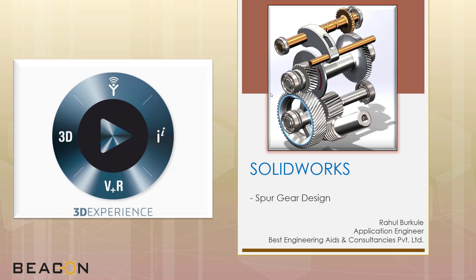This video is inspired from an existing YouTube video created on the SOLIDWORKS YouTube channel. The video is being recorded from home and I apologize if there is any background noise. My name is Rahul Burkule and I am working as an application engineer with Best Engineering Aids and Consultancies Private Limited.